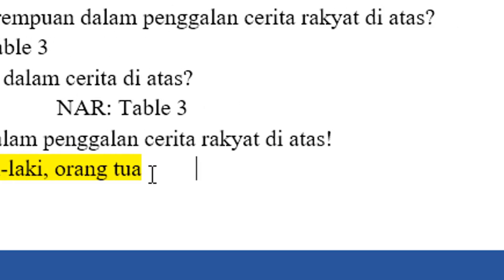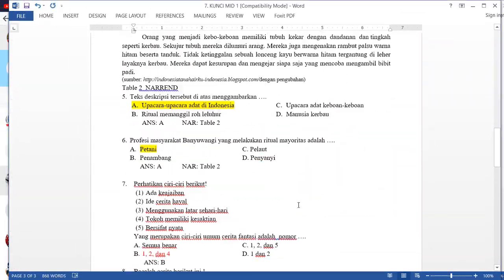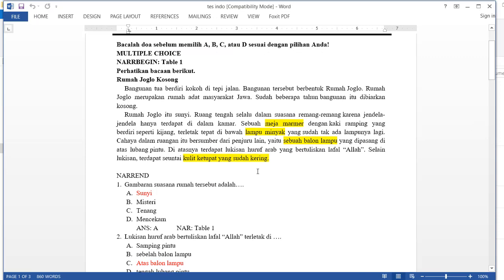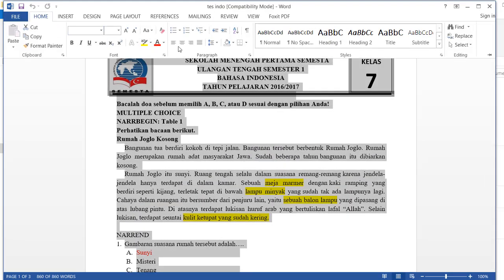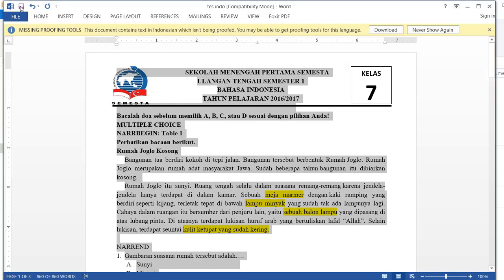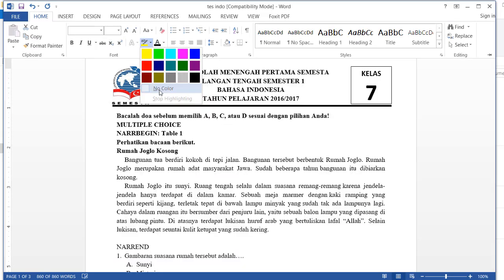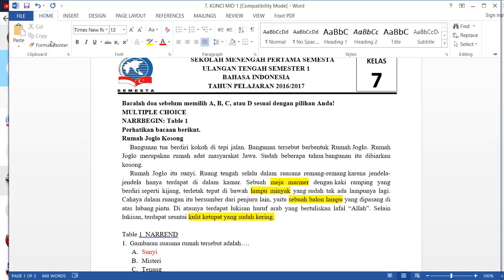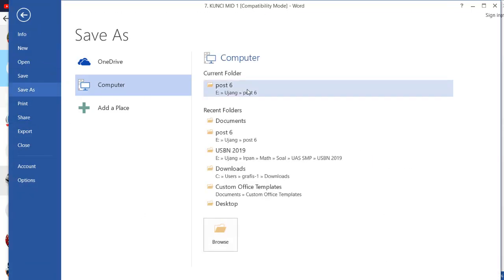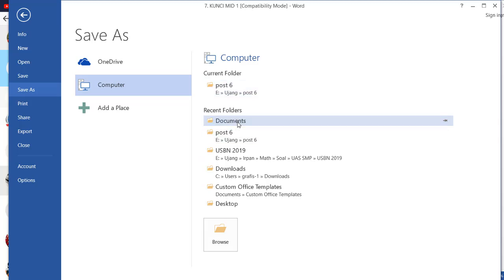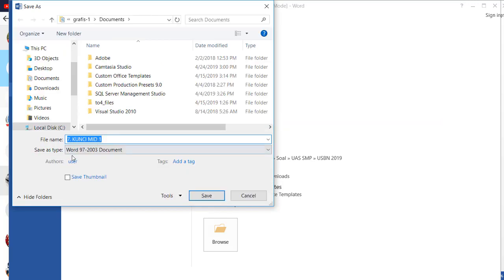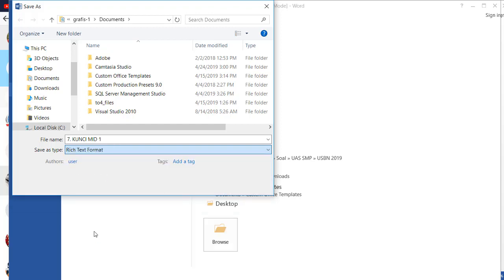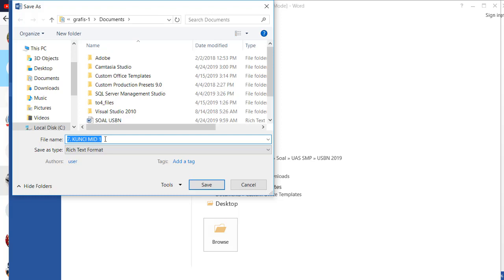That's all to prepare the question for export to ExamView. Now we are going to clean some of the color highlighting, because that can cause problems in ExamView. Then go to 'Save As', choose RTF rich text format, write the file name, and save it.